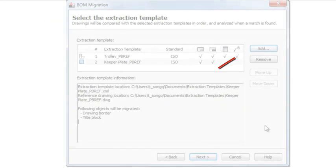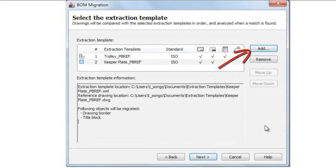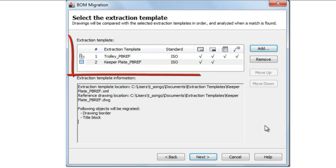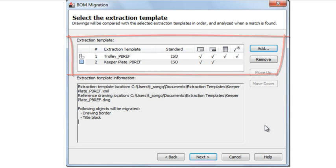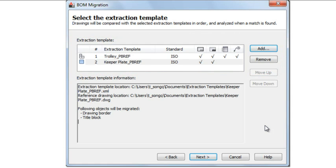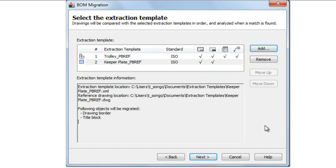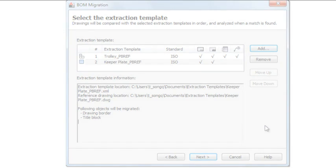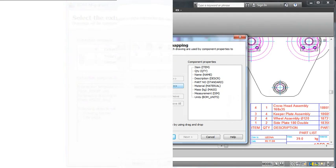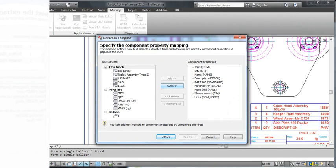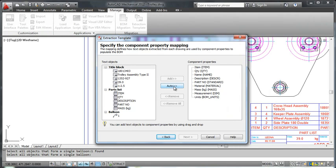I can now specify multiple typical drawings because the BOM migration wizard is able to pick more than one extraction template per drawing project. In this example, this is my assembly extraction template and this is my part extraction template. I must also mention that the new extraction template wizard lets me do things much faster.